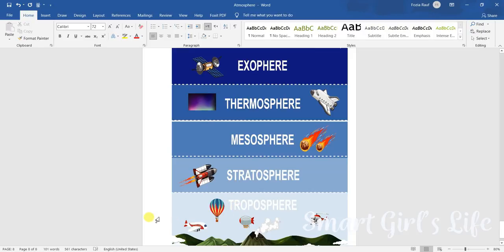First we have the troposphere. It extends to 12 kilometers above the surface. Next we have stratosphere, it extends to 50 kilometers above the surface, ozone layer is present in it.